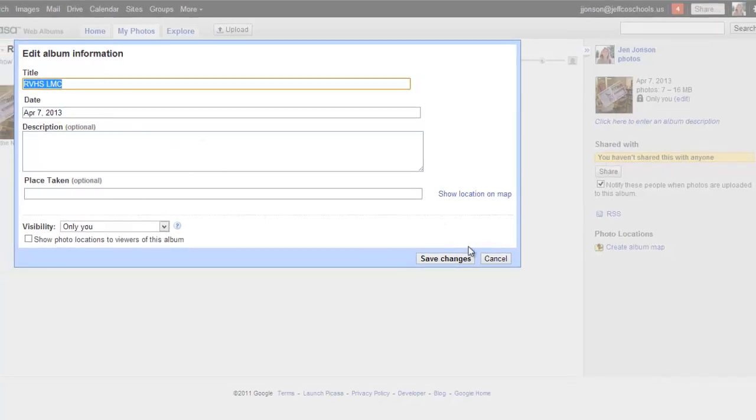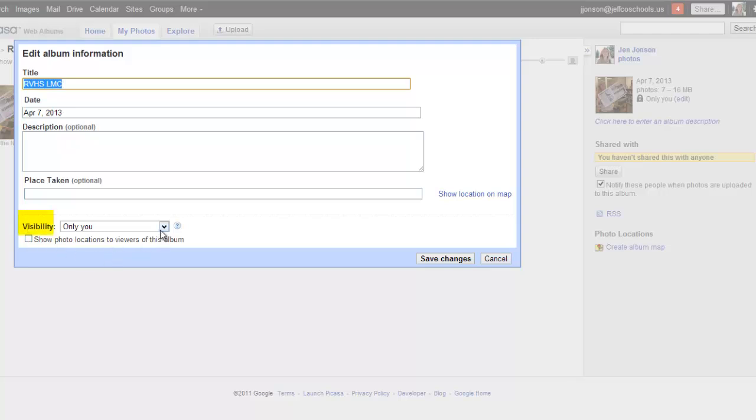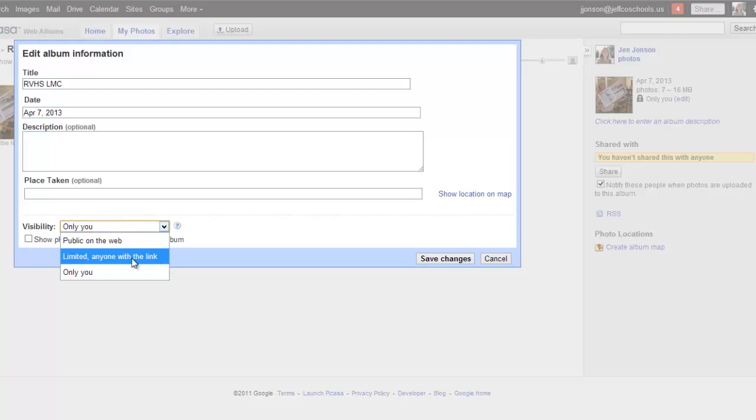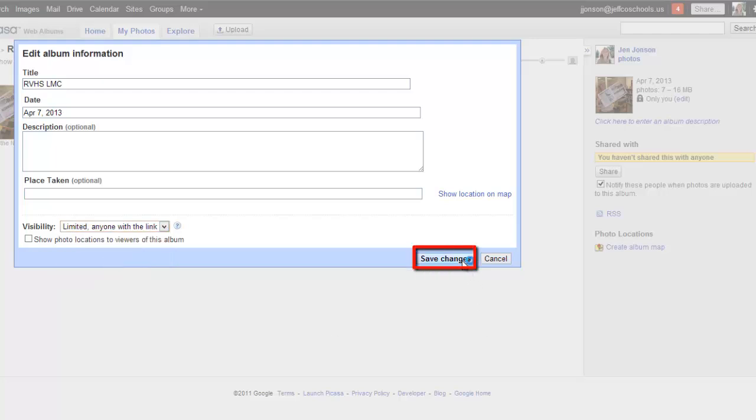You can edit the description as you see fit. What is really critical is to adjust the visibility settings to change it from only you to—I usually choose limited anyone with the link. I just don't really want necessarily the pictures public on the web to be searchable, but I do want these pictures to be viewable by those who are on my website who have gone there. I will choose this middle setting, limited anyone with the link, and save my changes.